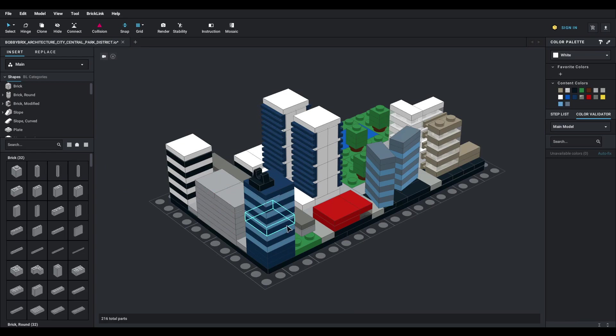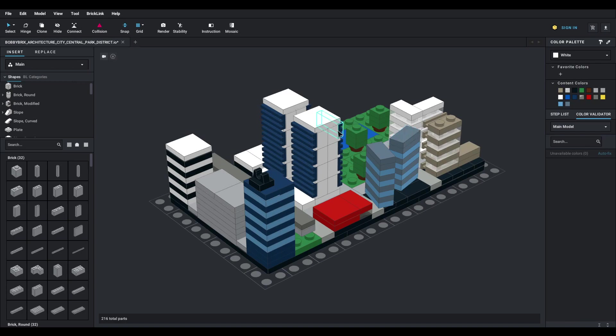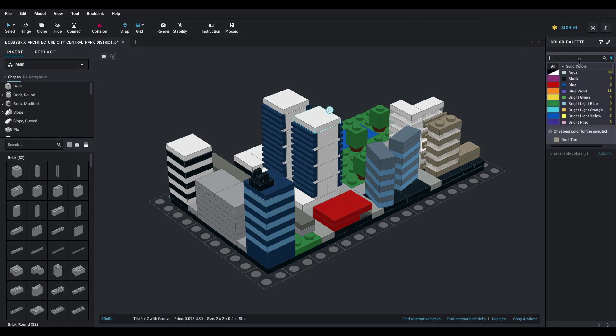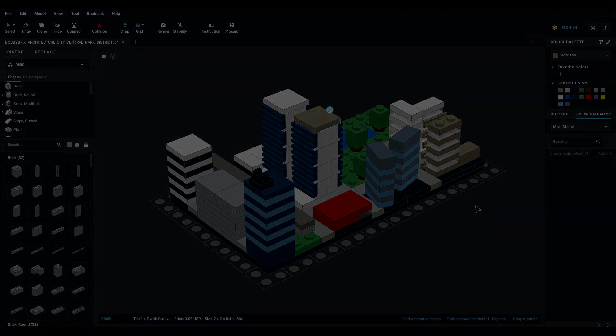Additionally, you can hide unavailable colors in the Color Palette menu in the top right corner of your screen. This handy option also allows you to see the most cost-effective color for the selected brick, which brings us to our next feature.